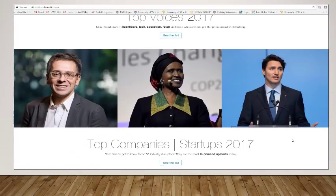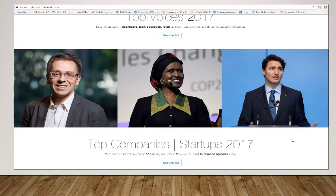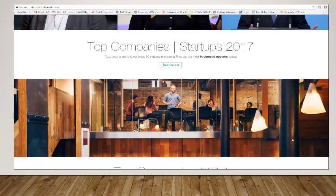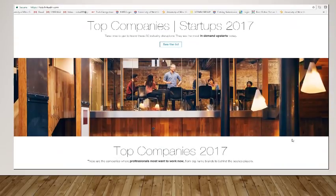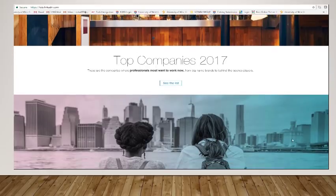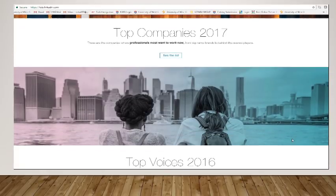Now, within this area, there are top voices. These are people that are top of their field, that are blogging and talking about things that are happening. There are top companies with startups. There are top companies overall.